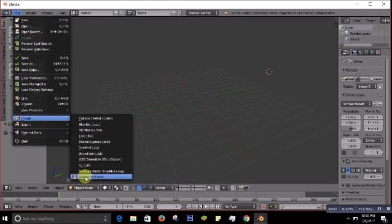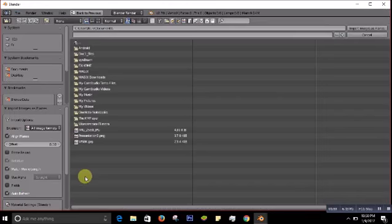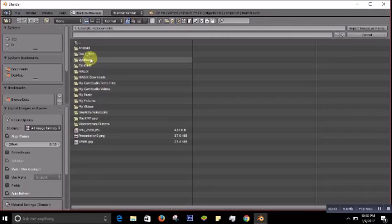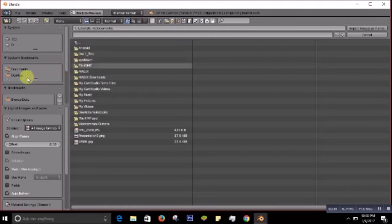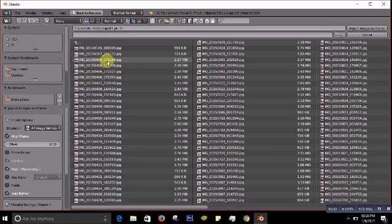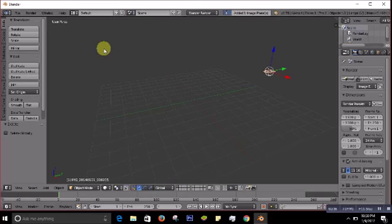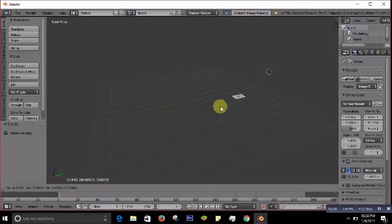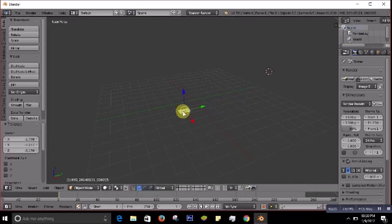So to get your image, you click on Images as Planes and then it will give you this file browser option. Now wherever you have saved your picture or image, you have to find it. For me, I'll go to Desktop and then to Alt Peak to find a peak image.